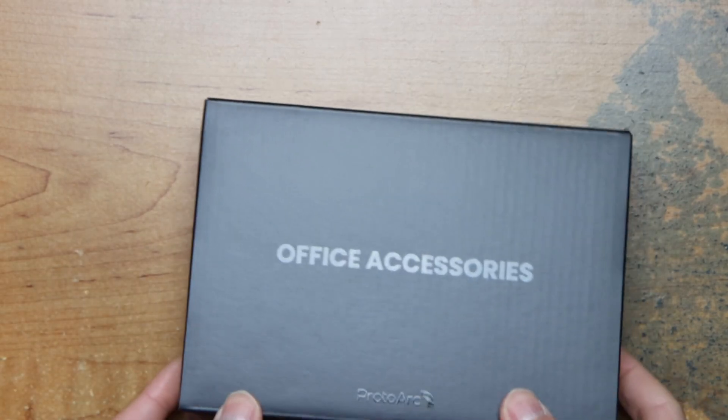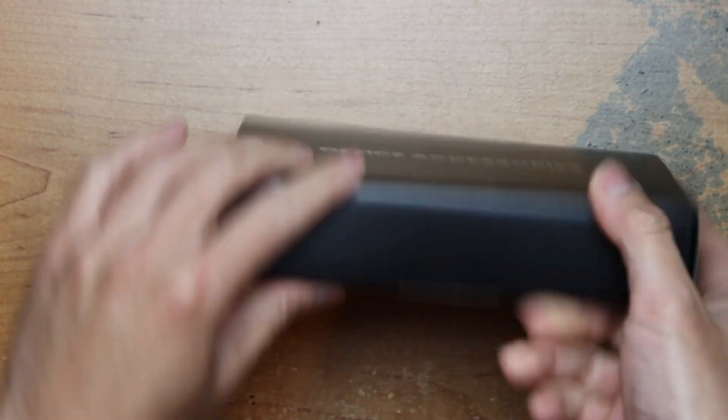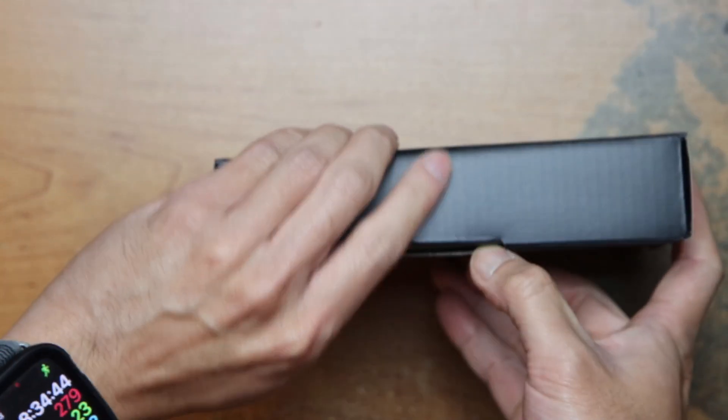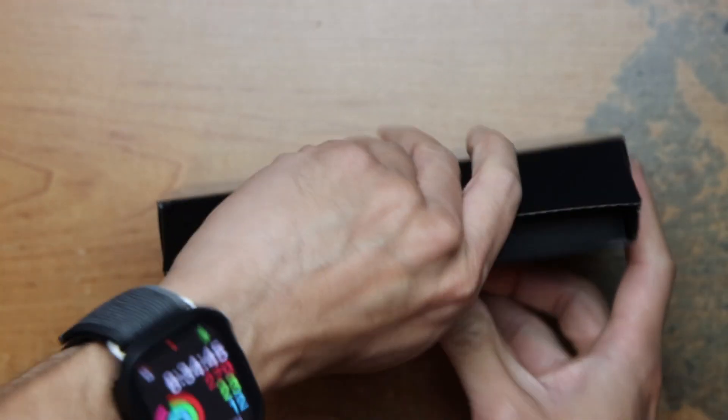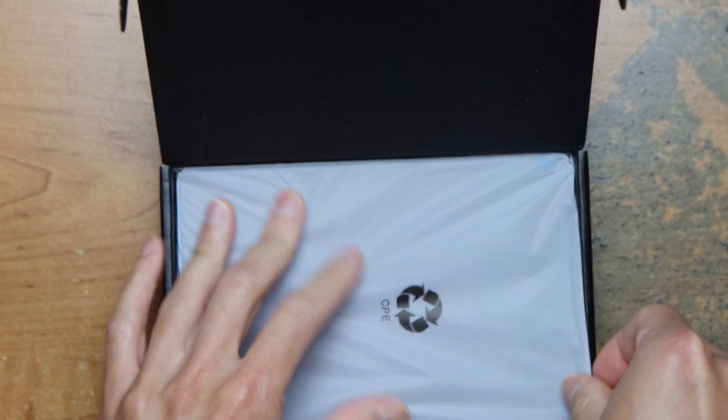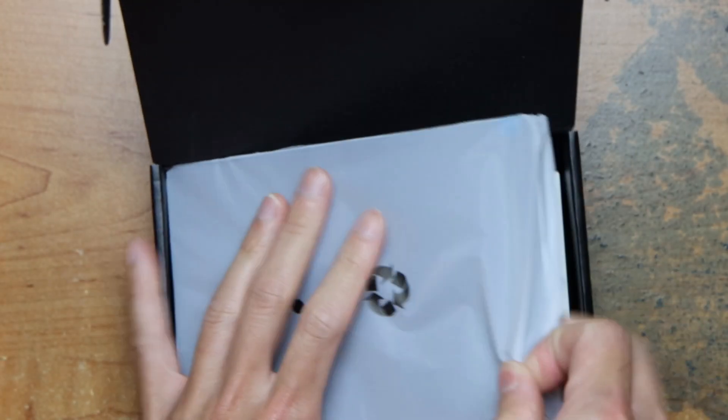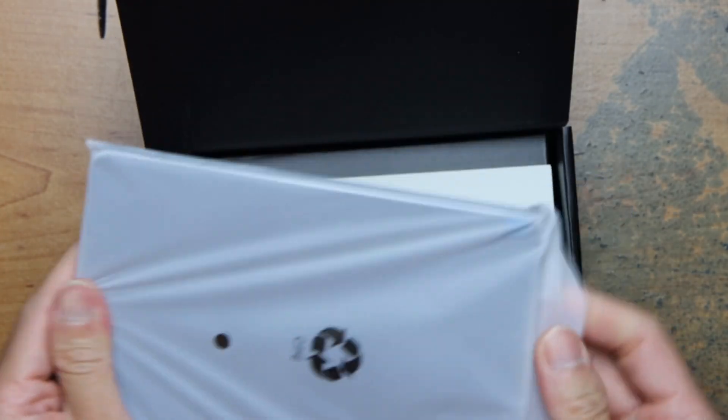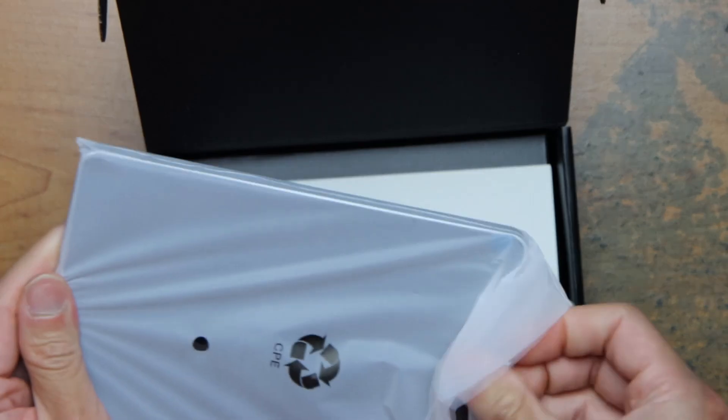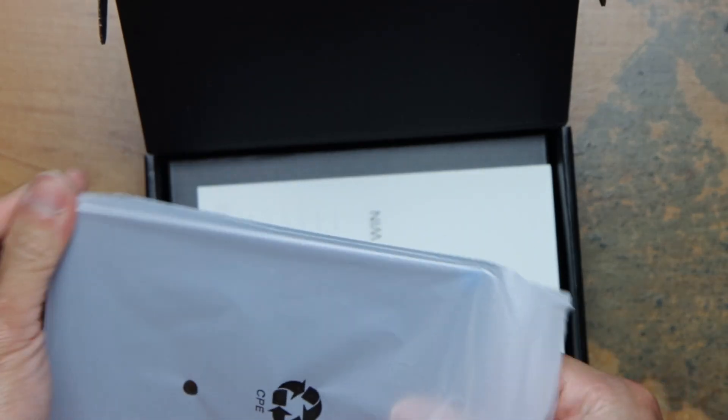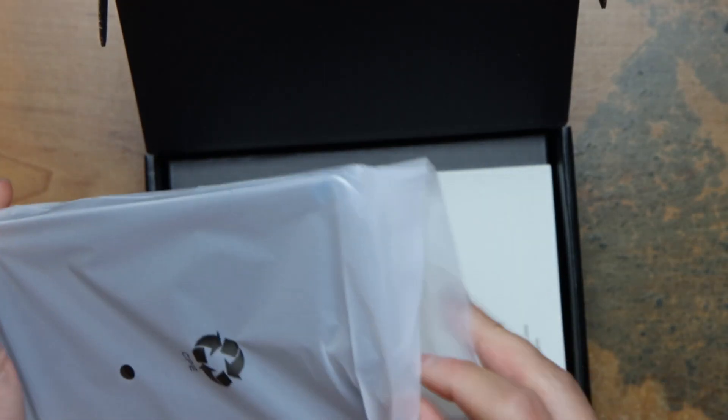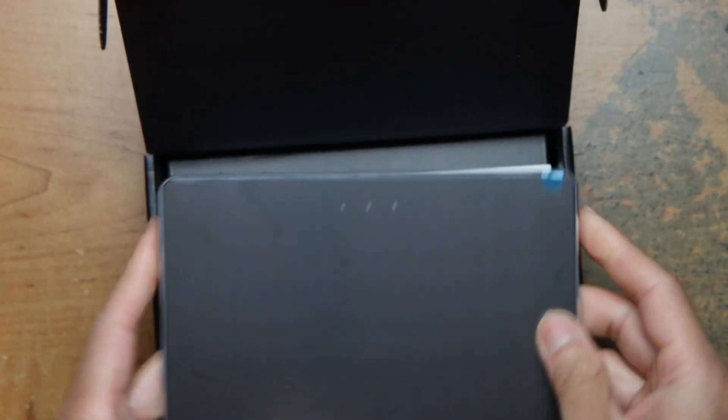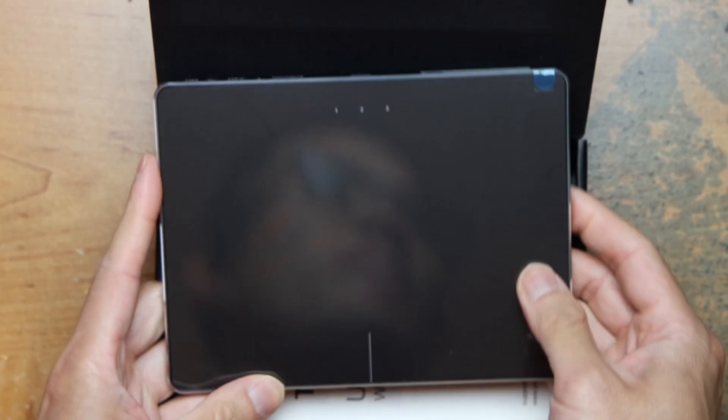So office accessory. Here's the touchpad.